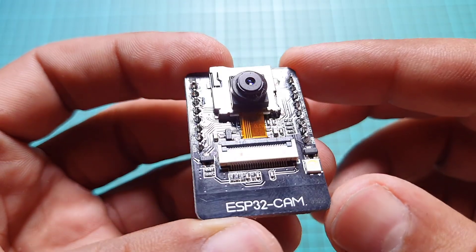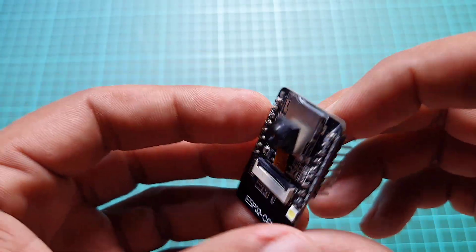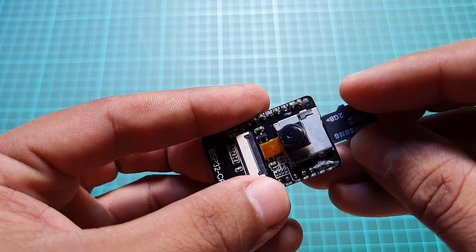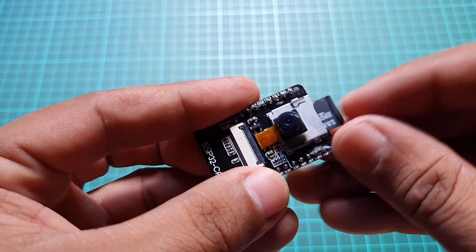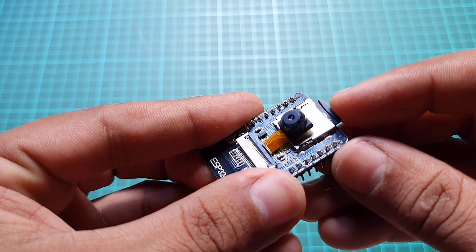The camera connects to the ESP32CAM board via a 24-pin gold-plated connector. Additionally, the board supports SD cards of up to 4GB which can be used to store captured images.